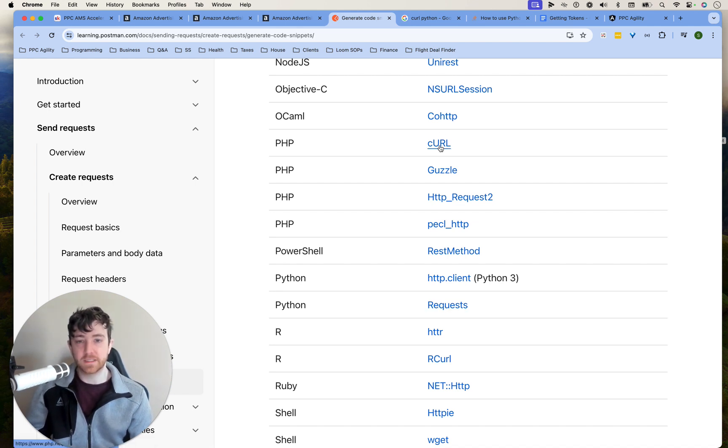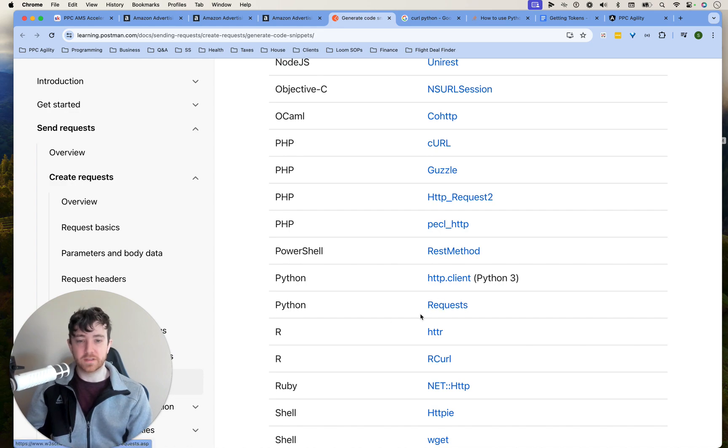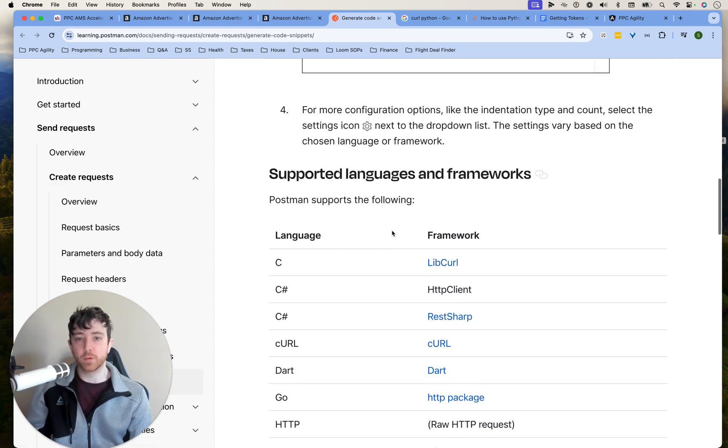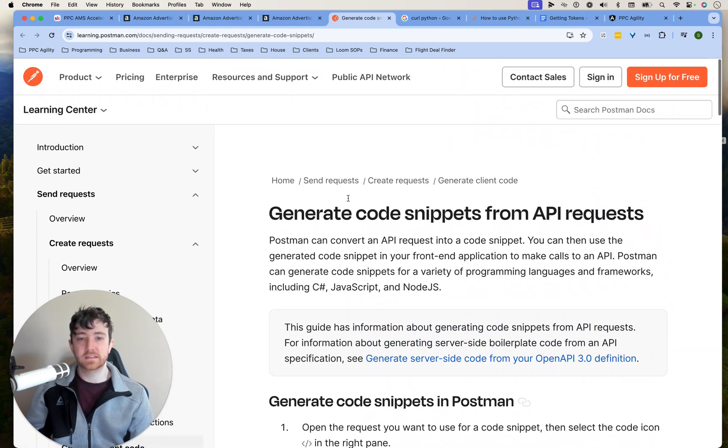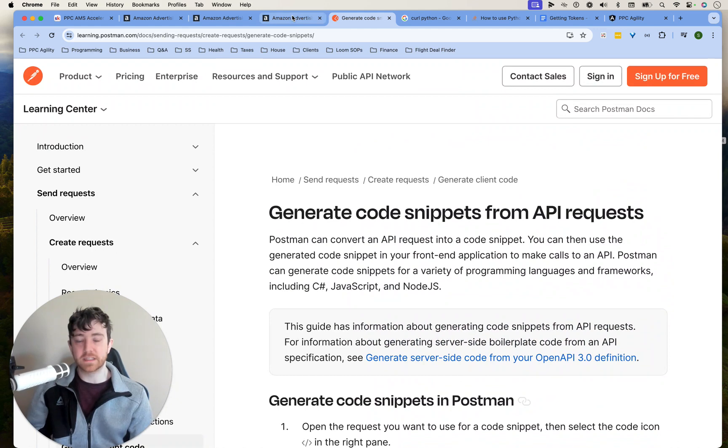C URLs, PHP, gotcha. All right, so this is what I will be exporting it to. So it supports the language that I'm using.